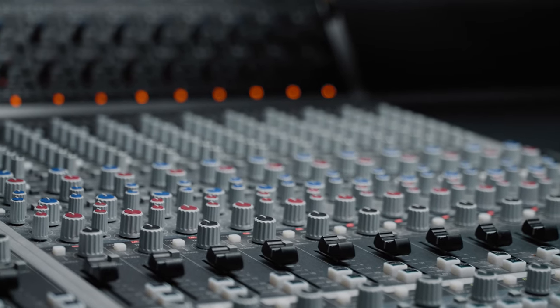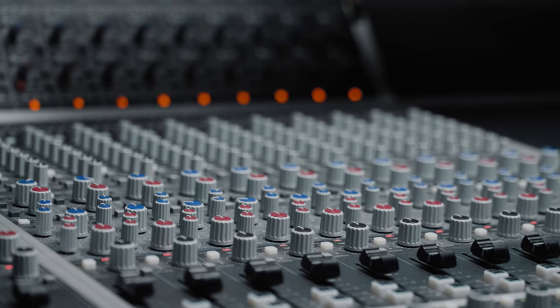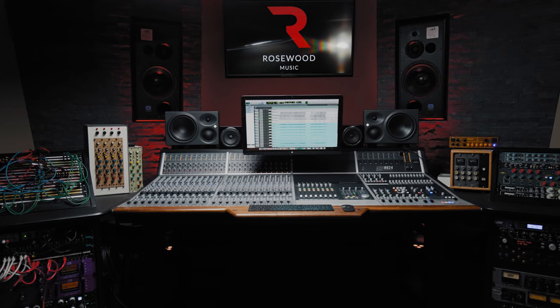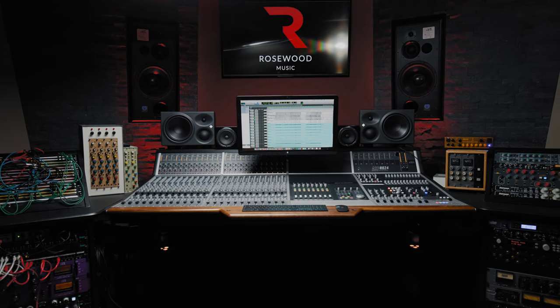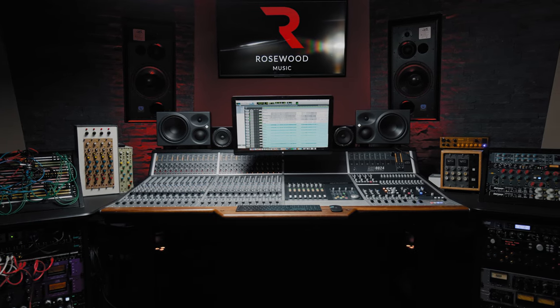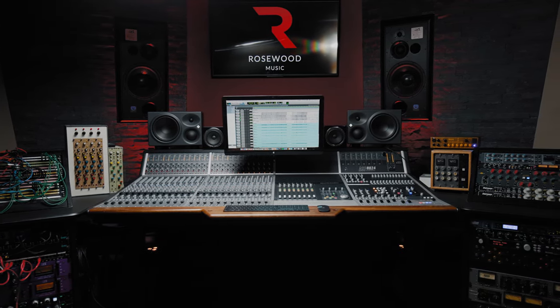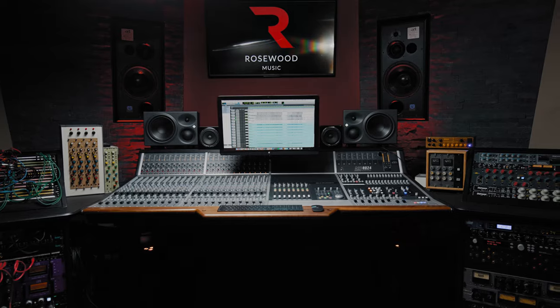For more information about ASP8024 Heritage Edition, please head to our website at audient.com or get in touch. See you in the next video.